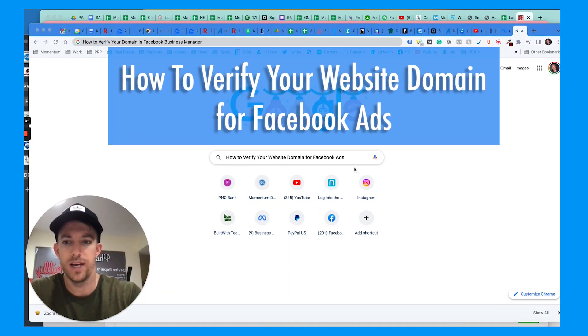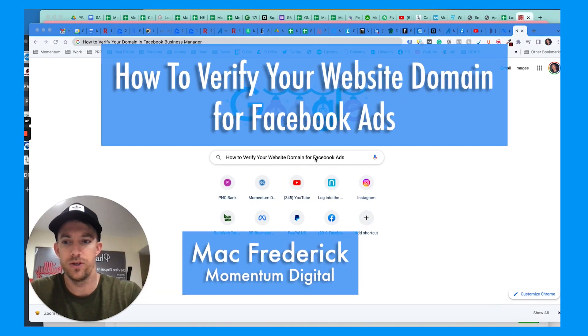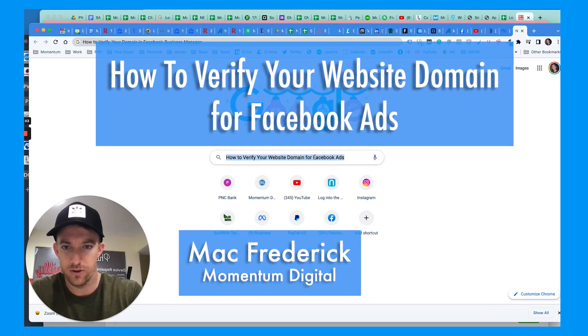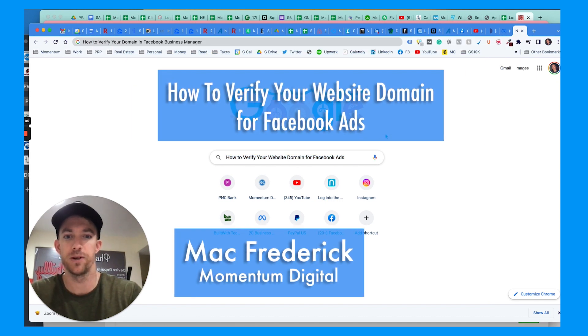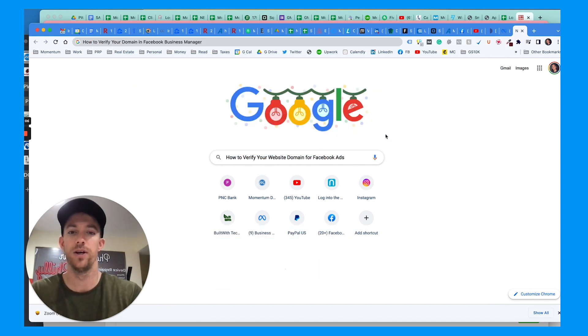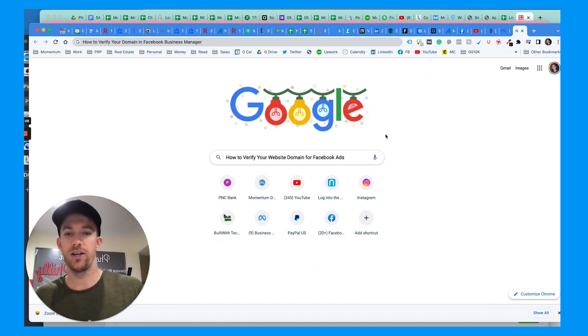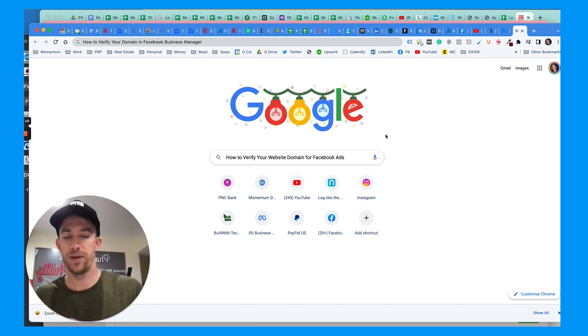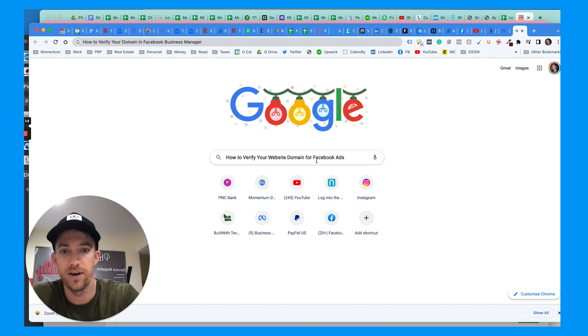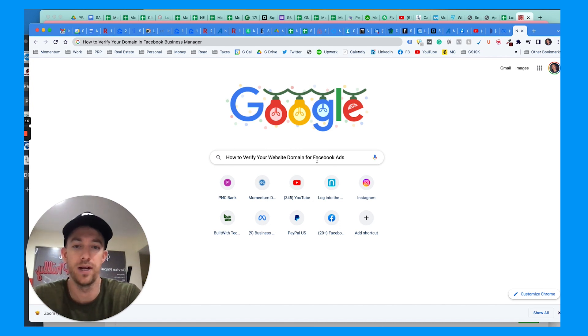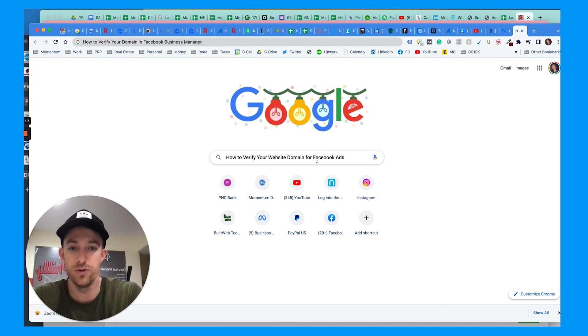Hey everybody, today I am going to show you how to verify your website domain for Facebook ads. If you have a website and you're trying to run Facebook ads and want to use the pixel, I'm going to show you the steps necessary to verify your website domain and use that pixel.